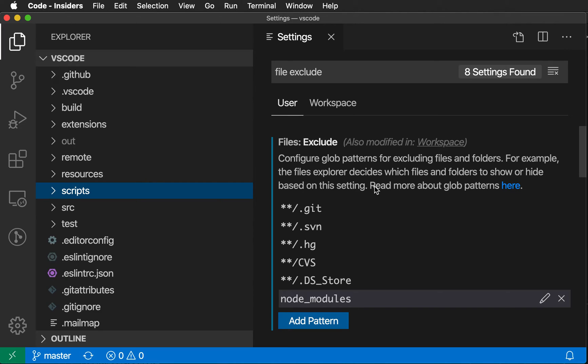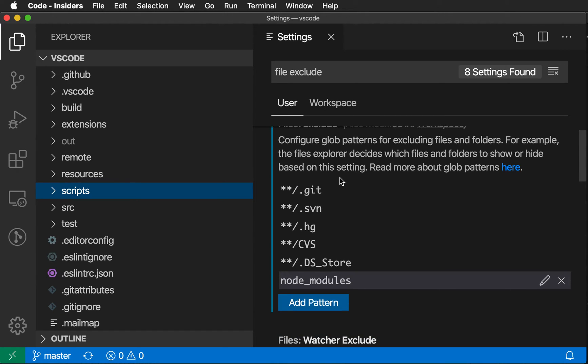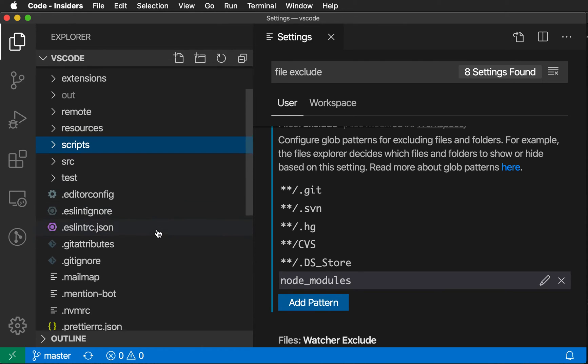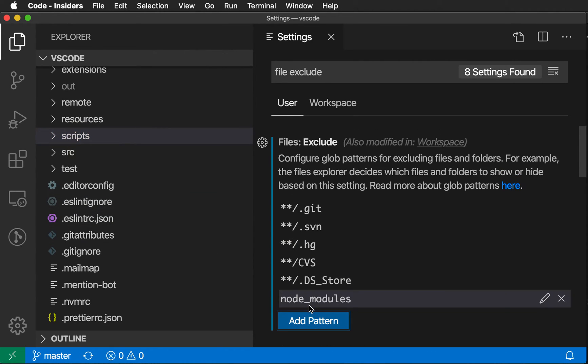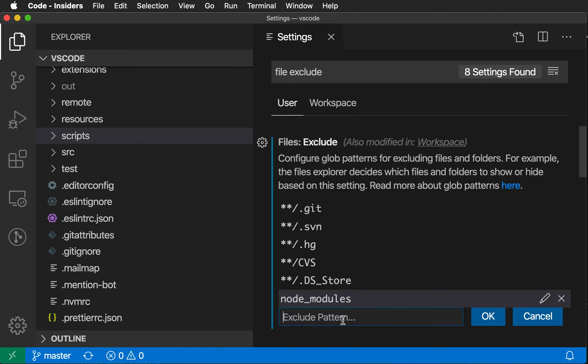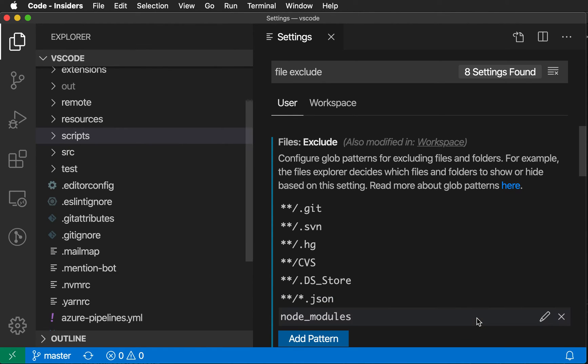So File Exclude also works with glob patterns. When it's saying two stars here, that is matching any number of path segments, and if you have a single star, that will match some characters. So let's say we wanted to exclude all JSON files here. You can just say Add Another Pattern, and let's say star star slash star dot JSON. So what this is saying is that for any subdirectory here, that's the star star part, match any folder that has any name that ends in dot JSON. And I'm just going to say OK. And now you can see that all the JSON files have been hidden over here.